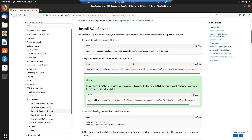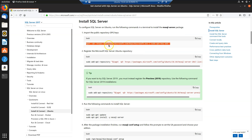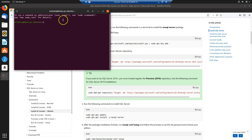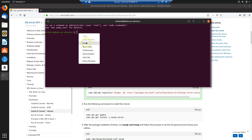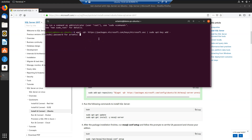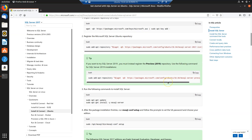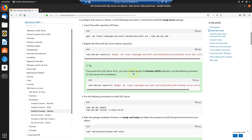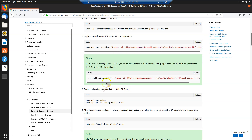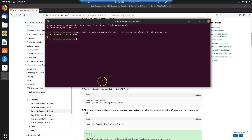The first step is to install the MS SQL Server package. We copy the wget command, open a terminal, and run it. We need to enter our password in order to get administrator access. Next, we need to register the proper repository. For installing SQL Server 2019 CTP3, since this is a preview version, we can use the MS SQL Server preview repository. Let's copy this and run it in our terminal.